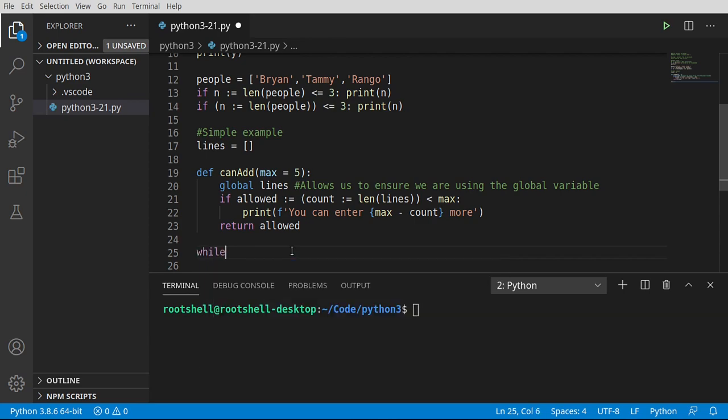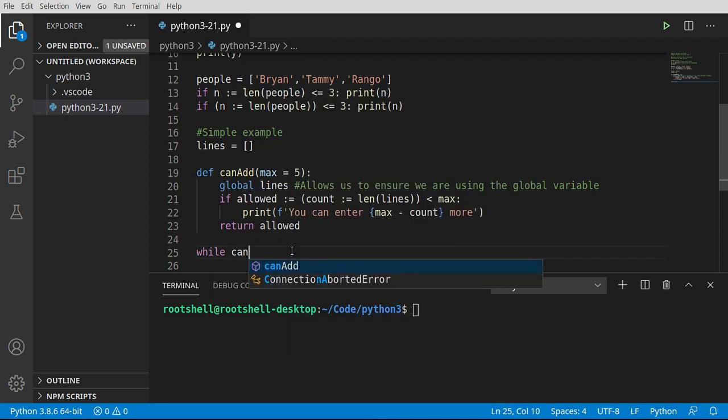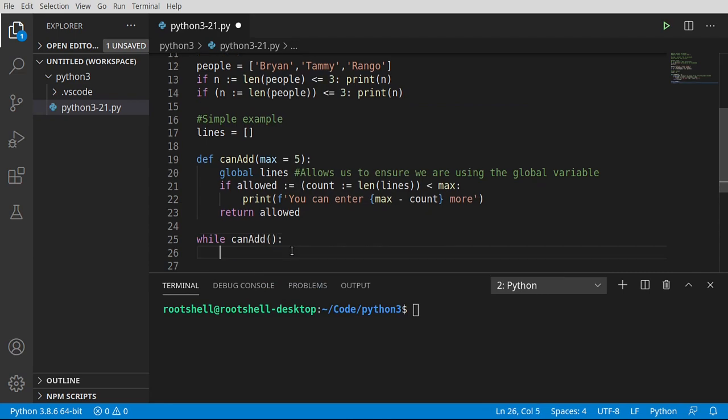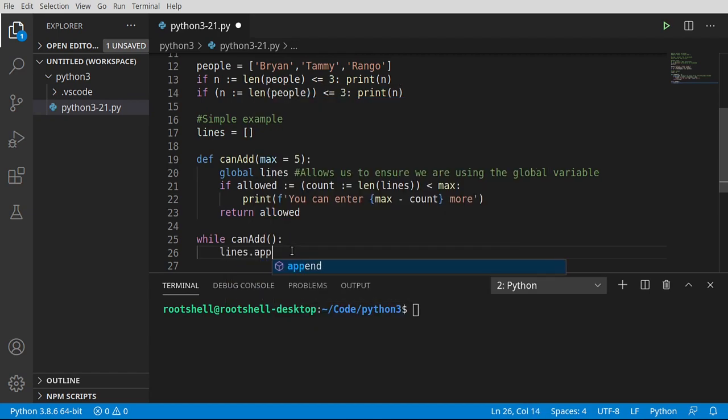To further make this confusing, let's do something that I see people doing all the time. We're going to say while, and then a function is going to return a bool, and we're just going to loop until that function says we can't do it anymore. Say lines, go ahead and append that.